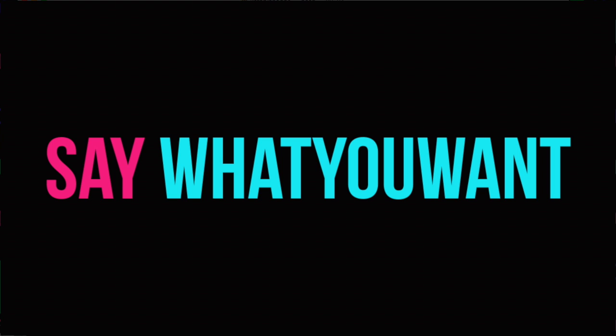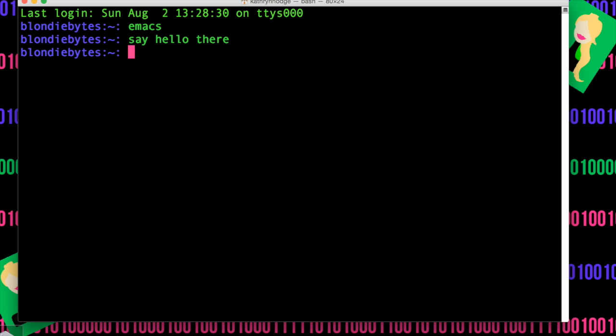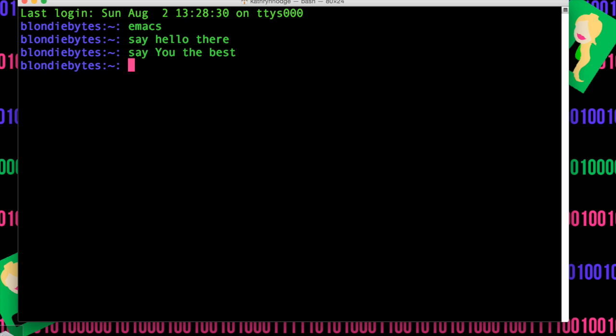Let's say another thing, like 'say you the best' — and there you go, it does it. You can actually put in aliases in here. If you wanted to sing happy birthday to someone, you could just have whatever it is, 'happy birthday,' and set that up within your aliases.